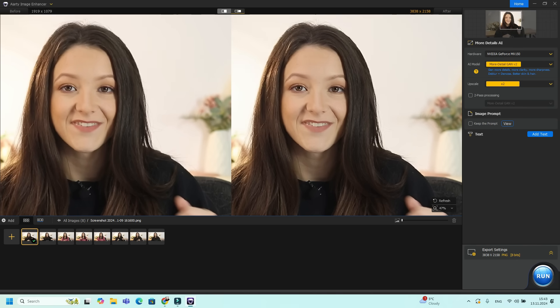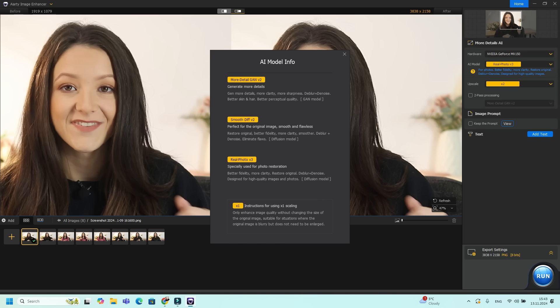As you can see, it brought in a lot more detail in my image and it's now ready to use. You have options to generate more details, more clarity and sharpness. You have smooth difference from the original image, smooth and flawless, or real photo used for photo restoration.